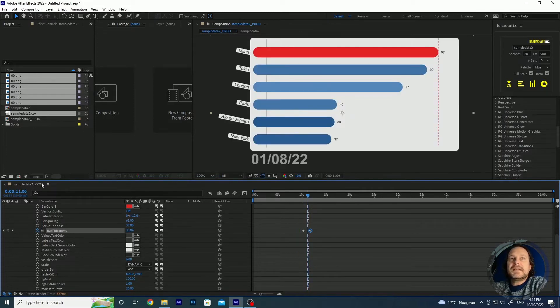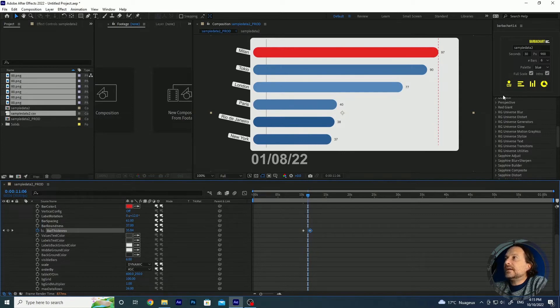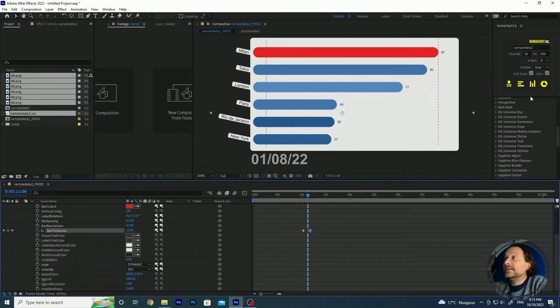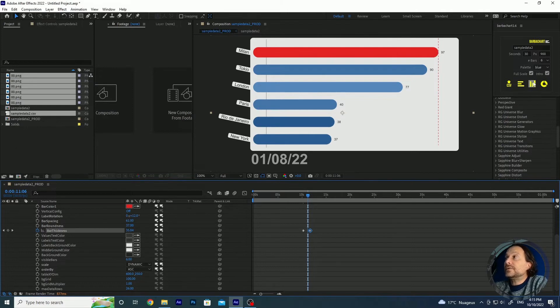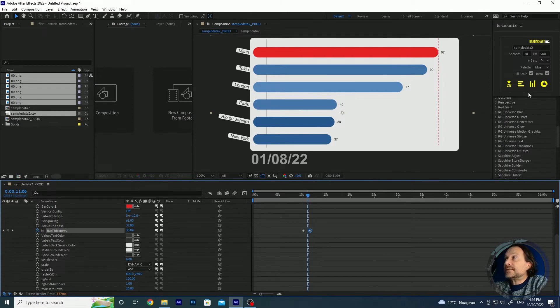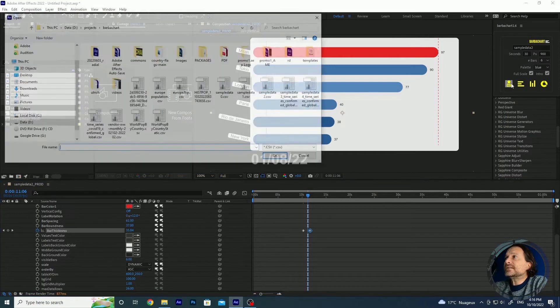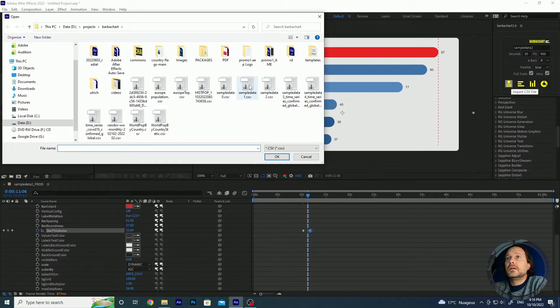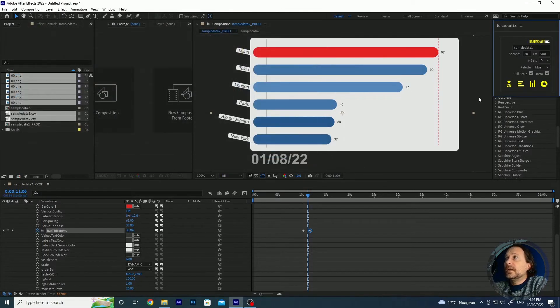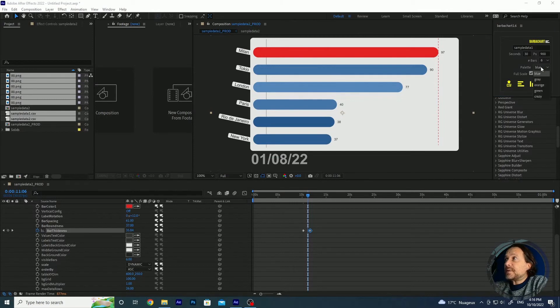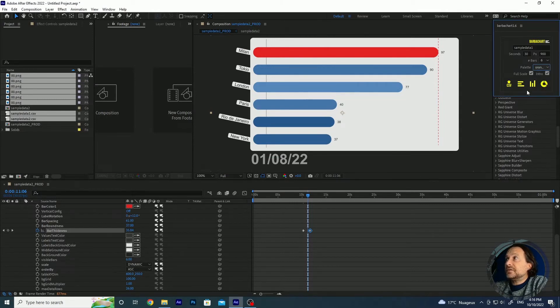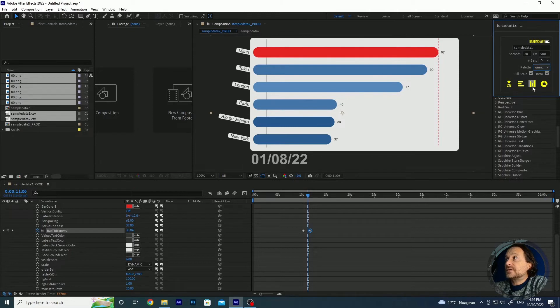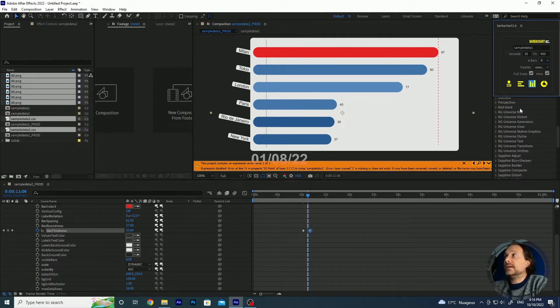So let's now test the second one which is actually the new thing in this version which is the vertical bar chart race. Let's use another CSV file like this one and then let's create, let's keep the same parameters. Maybe we change the color palette to orange and then we can keep the intro and full scale and click on create vertical bar chart.